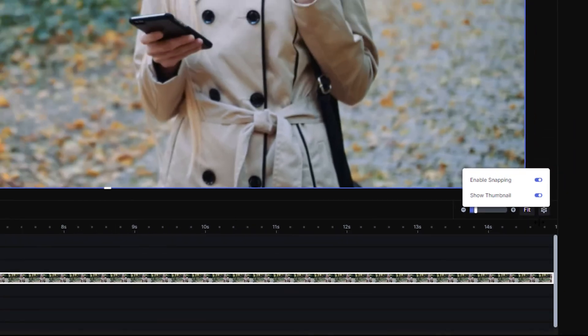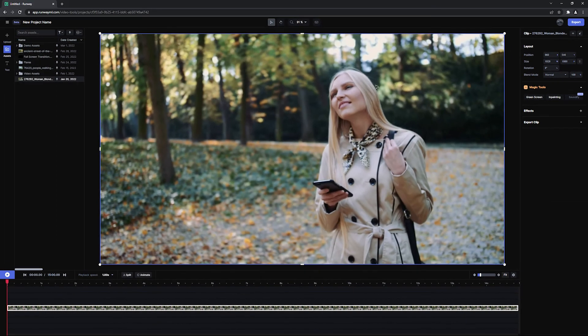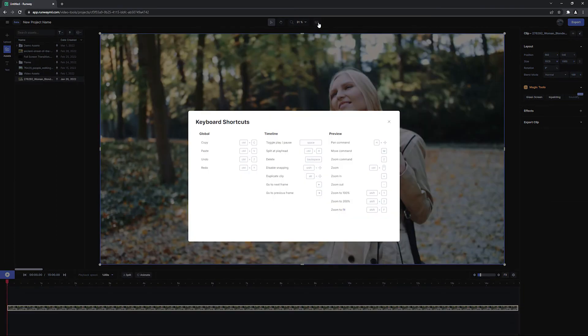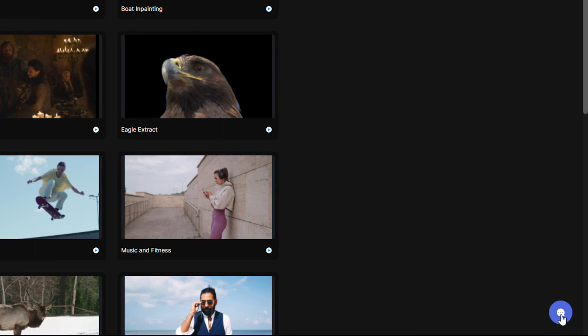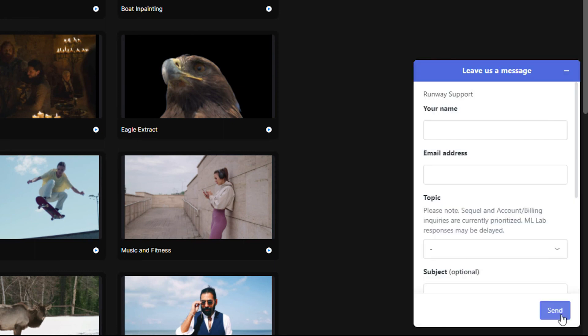If you ever need to refresh, use the keyboard shortcuts button or rewatch this video. If you have any questions or feedback for us, use the message button on your dashboard at any time.